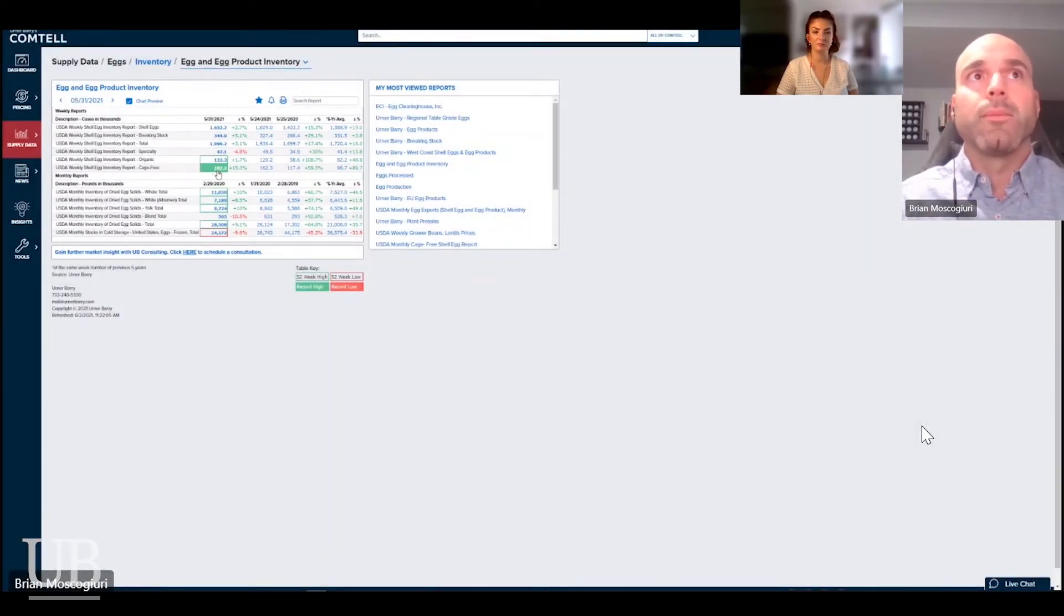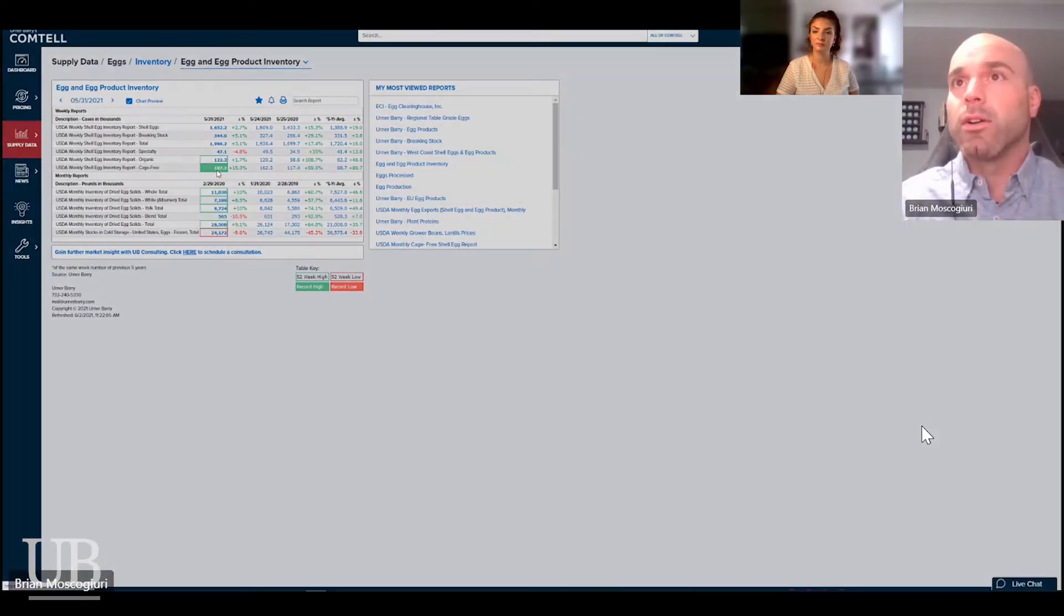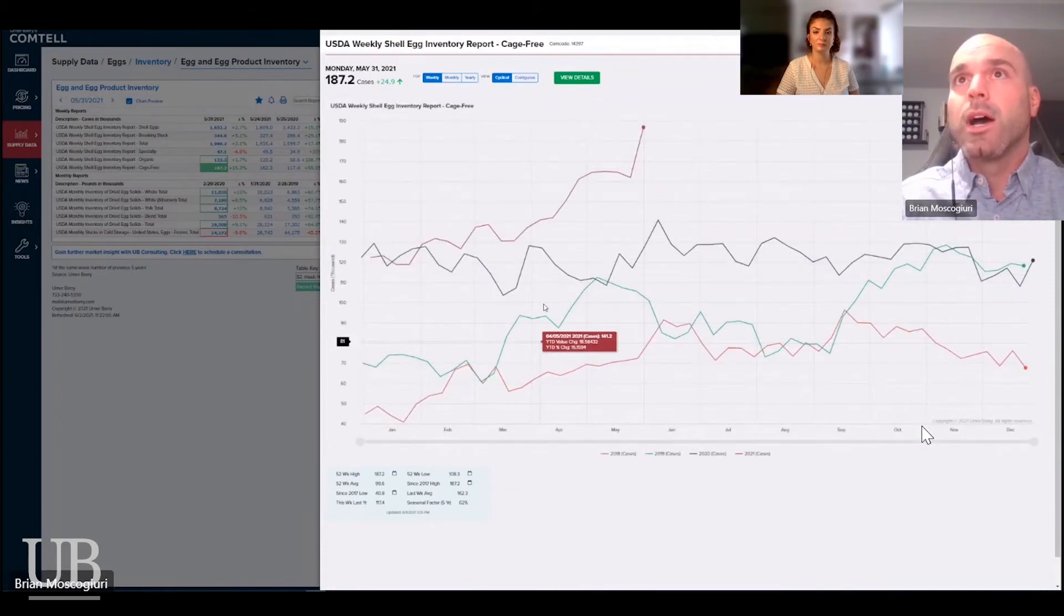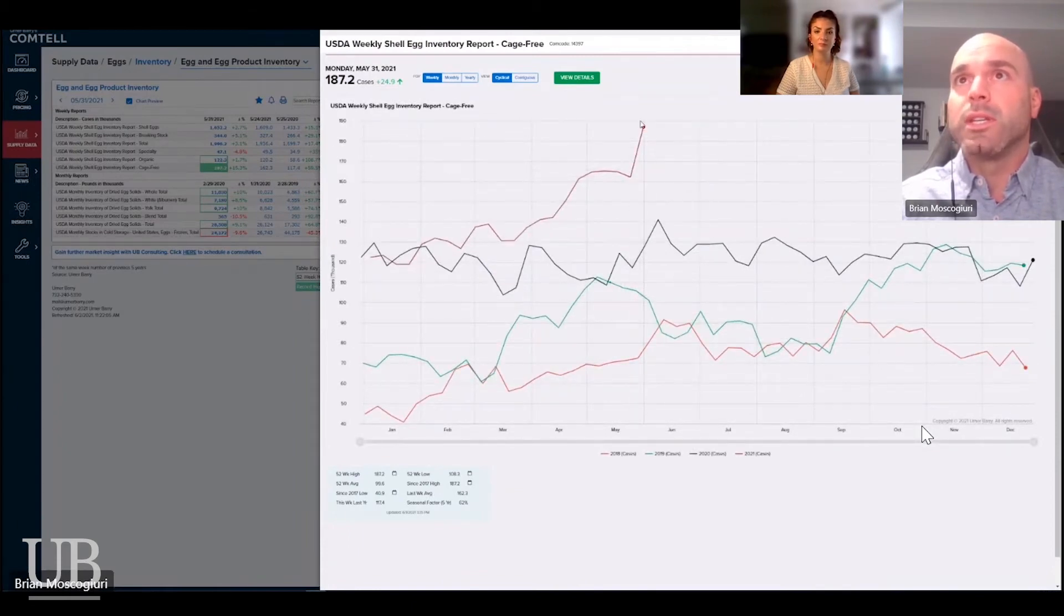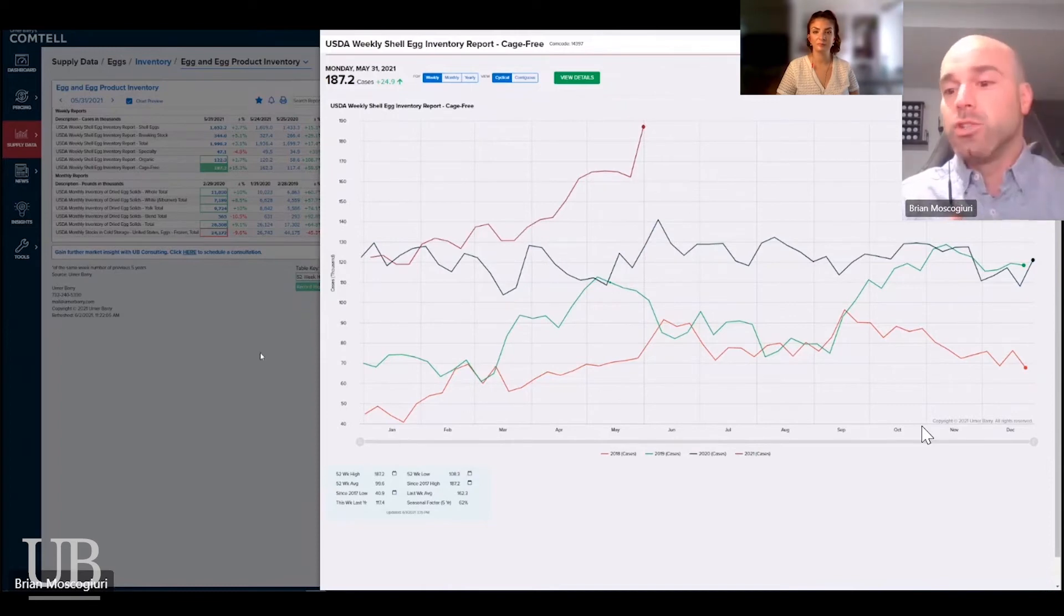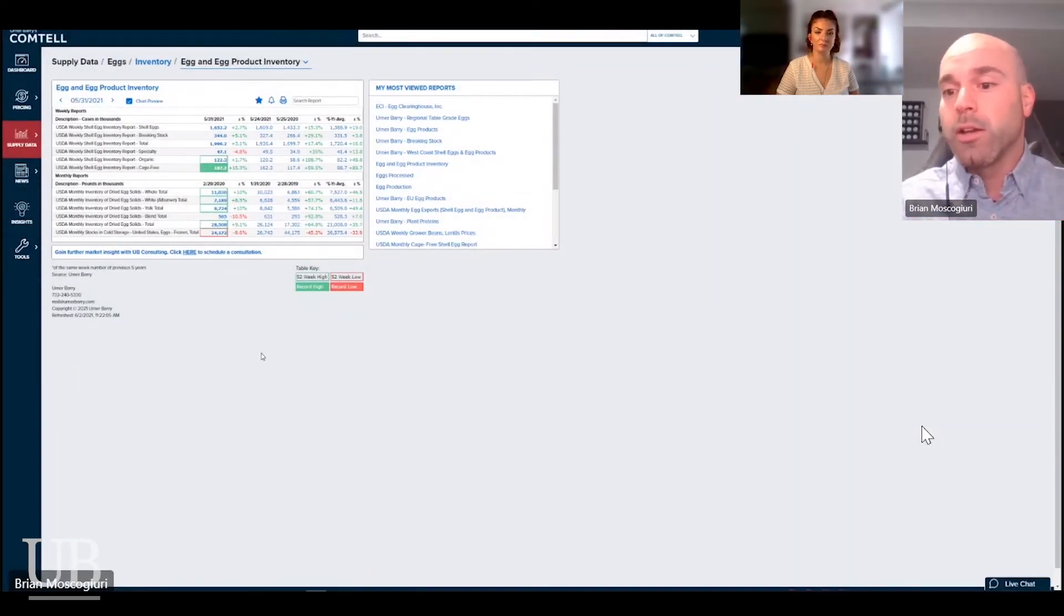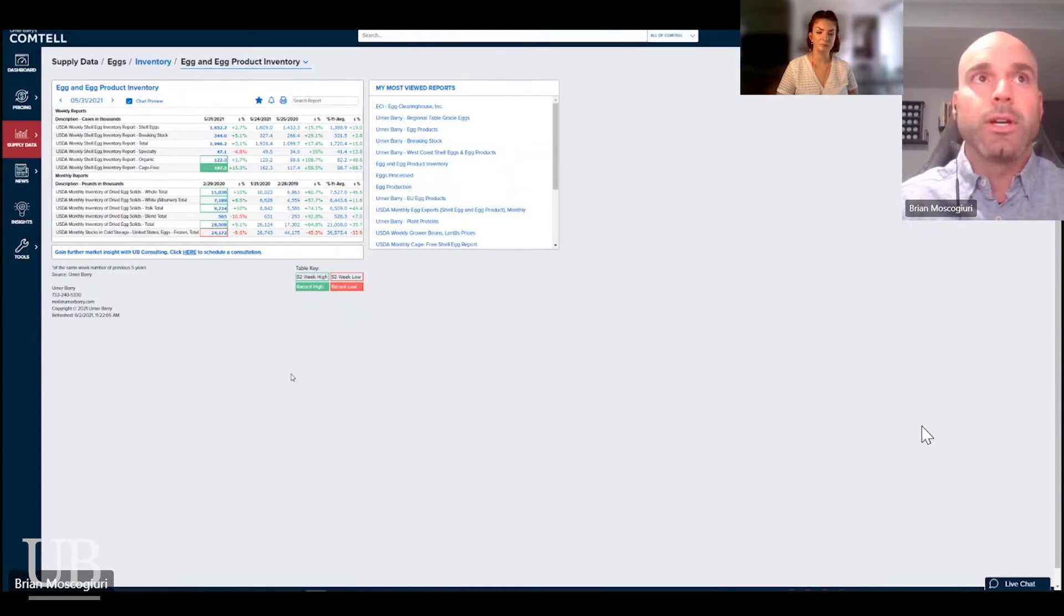And one thing that I'll point out is this cage free inventory, again, hitting record highs pretty much every single week. You can see this big jump that we've had here in the last week in cage free inventories. And that, again, is due to cage free expansions, due to the producers preparing for the end of the year in Proposition 12 out in California.